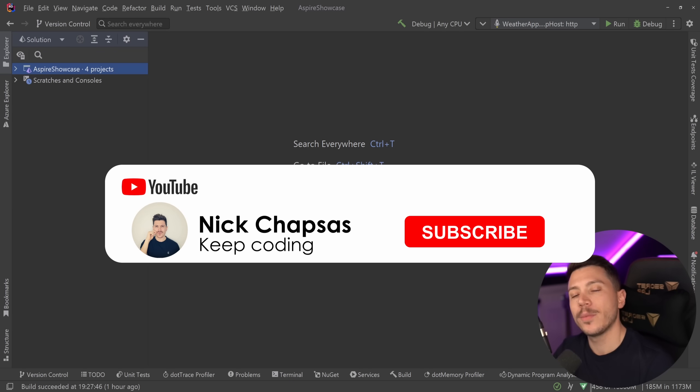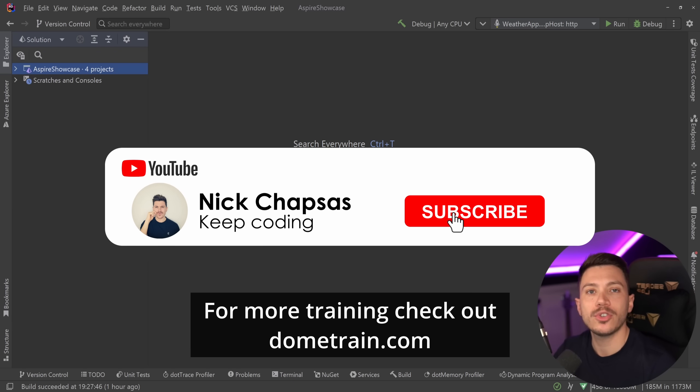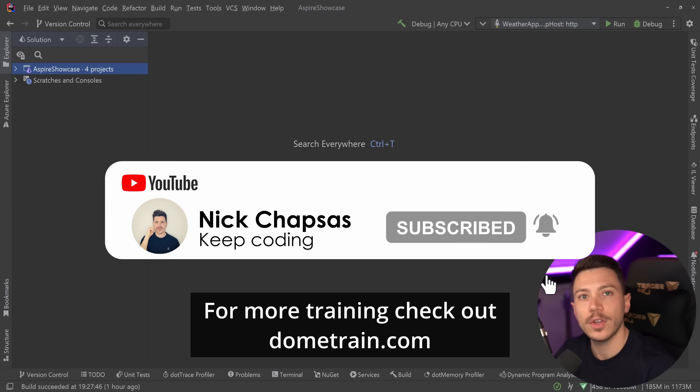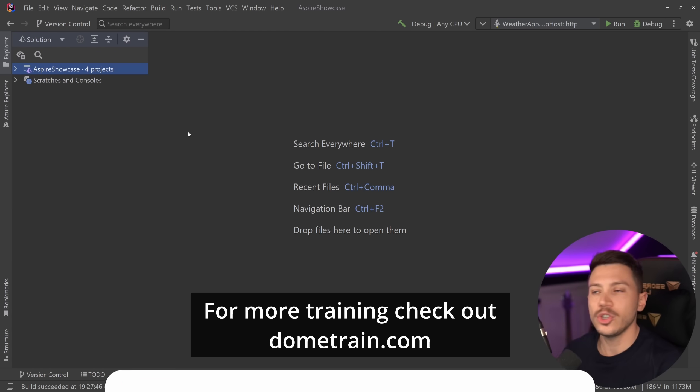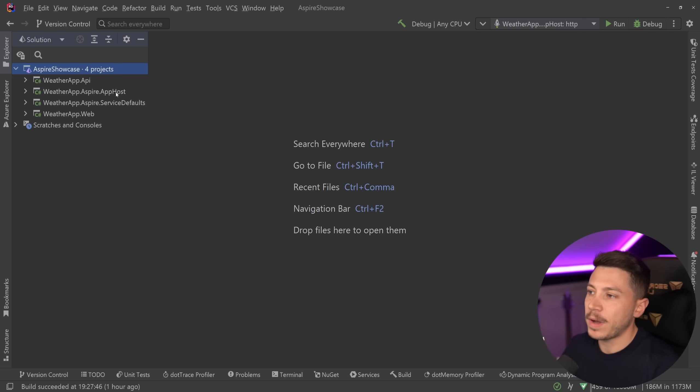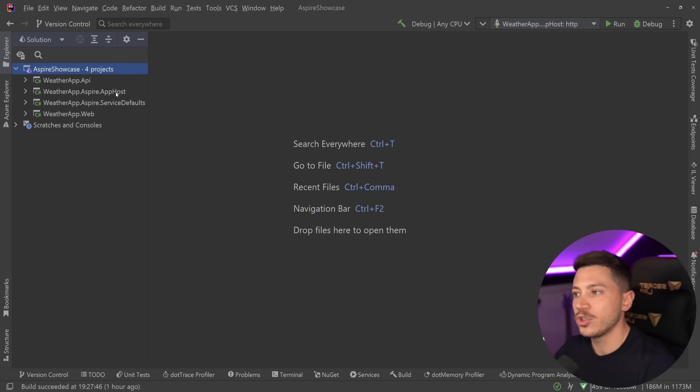If you like this content and want to see more, make sure you subscribe. Check out my courses on dometrain.com. Now let me show you what I have here — I have the .NET Aspire showcase project.